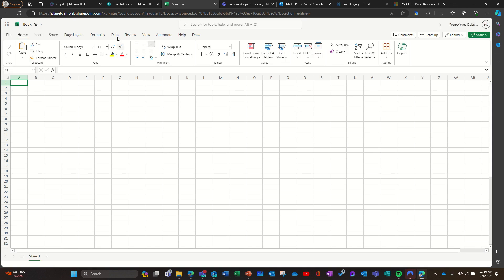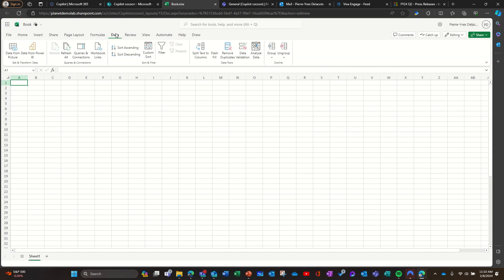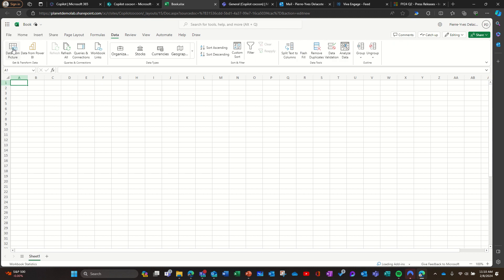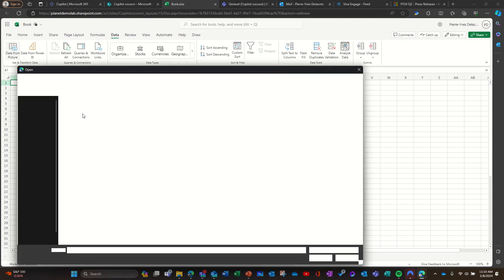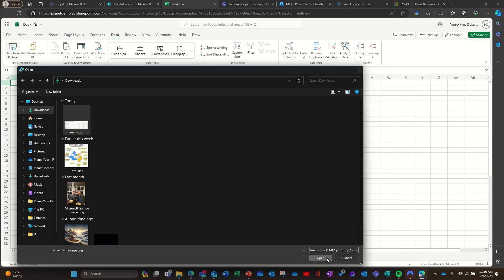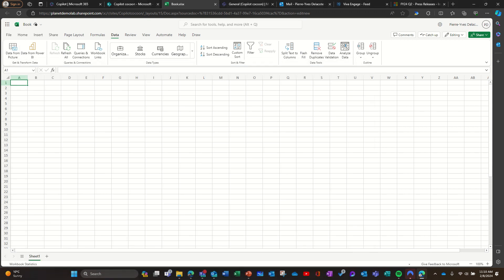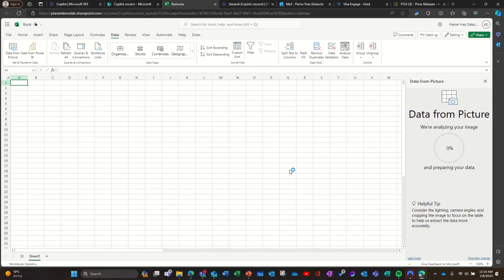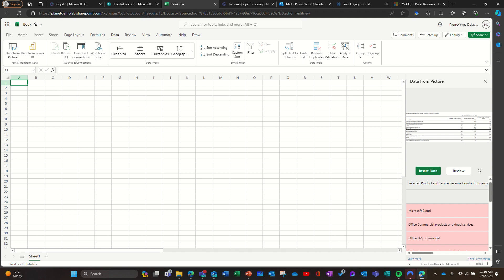It's in the data tab - you can take a picture of whatever, if it's a table, and ask Excel to recognize what's in the picture, and then AI will do the rest for you.